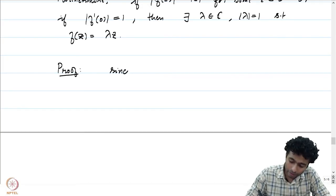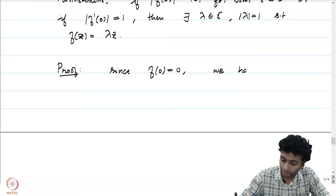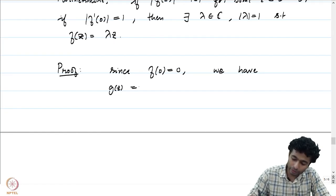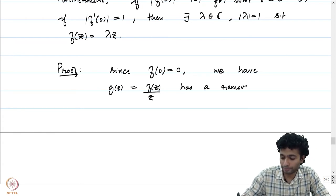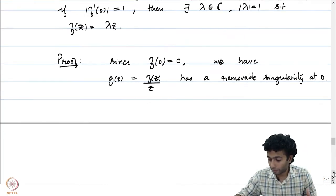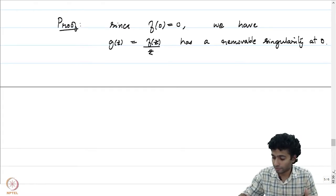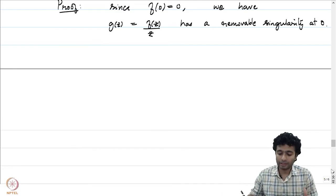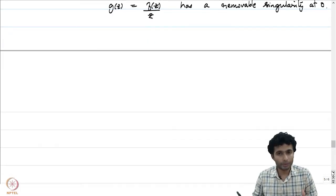Since f(0) = 0, we have g(z) = f(z)/z, which has a removable singularity at 0. You could get hold of the explicit power series expansion of g by considering the power series expansion of f(z). This has a removable singularity, and hence g can now be thought of as a function defined on the unit disc.